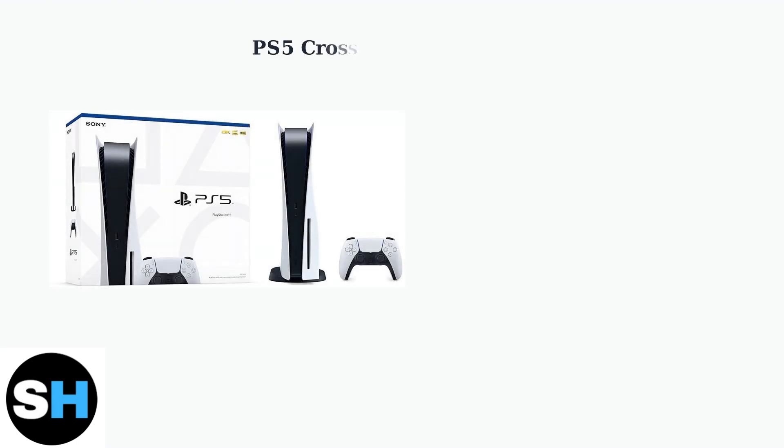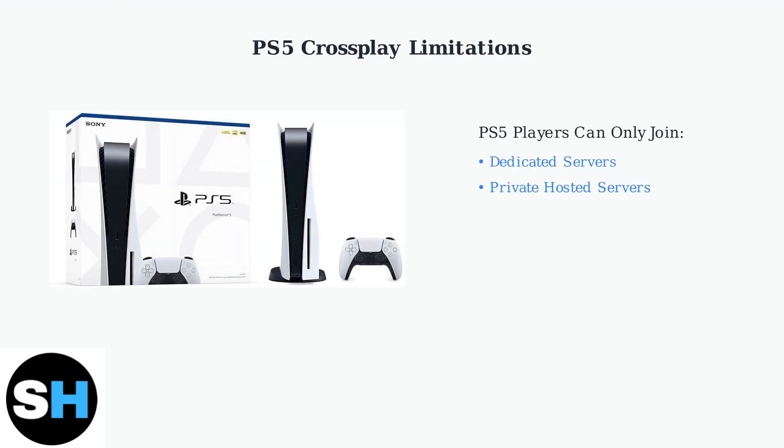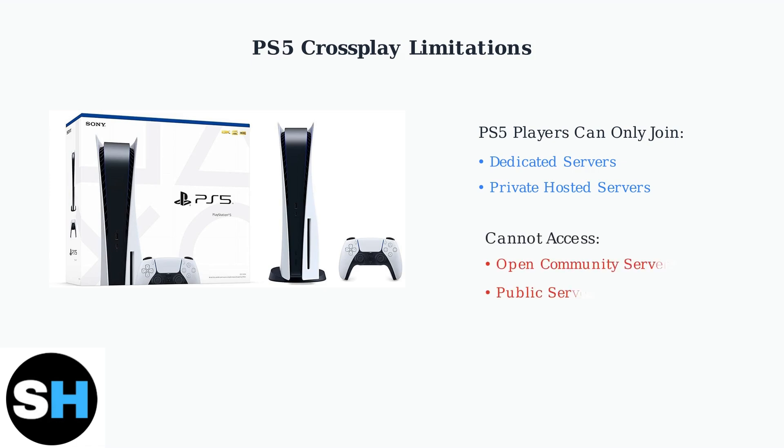Currently, PS5 players face significant limitations in PalWorld's cross-play functionality. Unlike PC and Xbox players, PS5 users can only join dedicated servers and privately hosted servers. This means PS5 players cannot access open community servers or browse public servers like their PC and Xbox counterparts. This creates a more restricted multiplayer experience for PlayStation users.